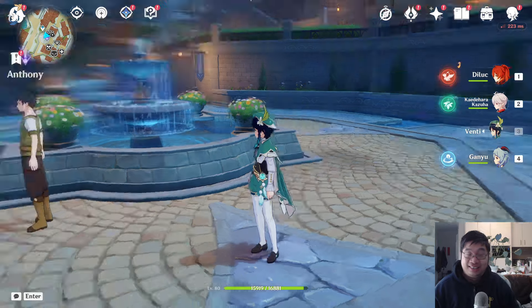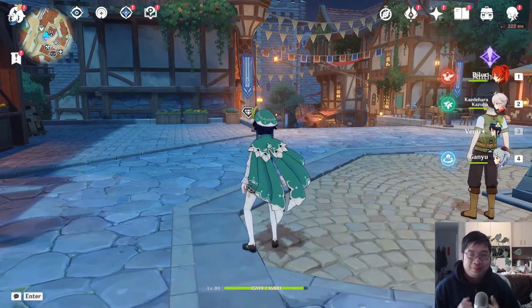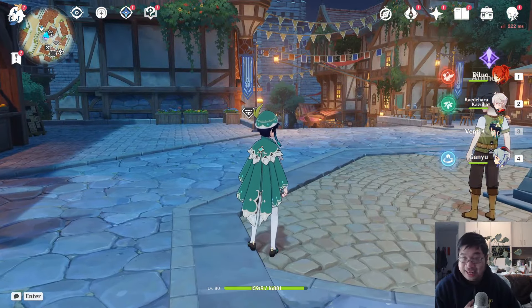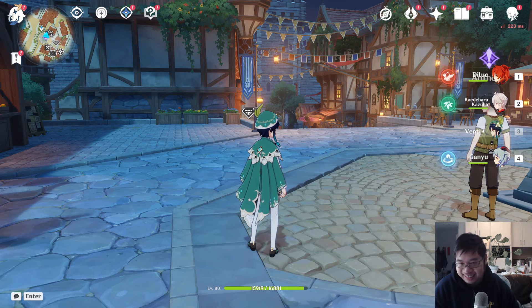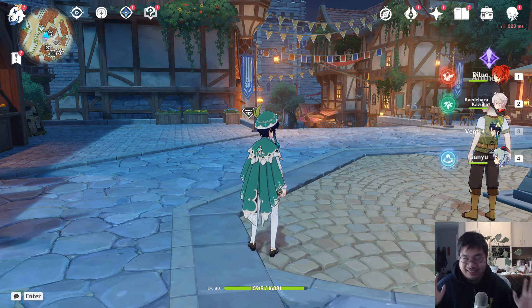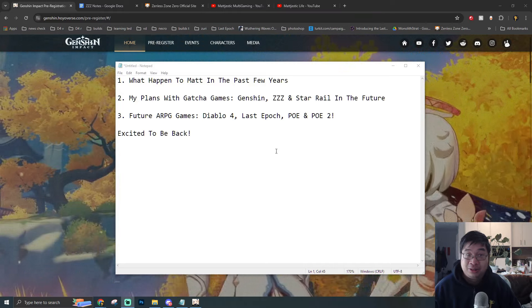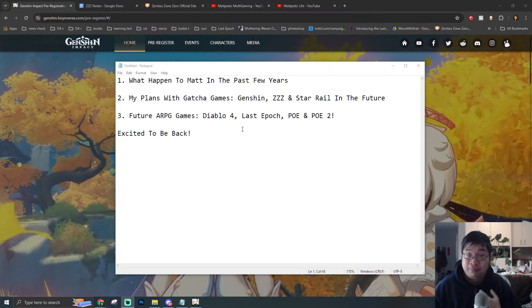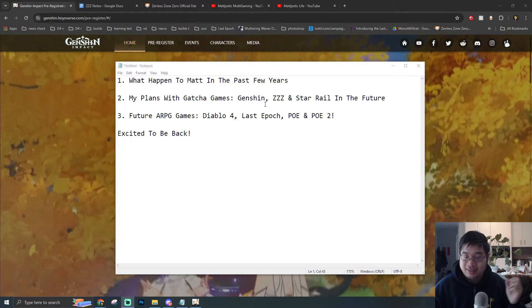Welcome everyone. Today we have a very special video. If you look behind me, we have Genshin Impact. And yes guys, this is a special coming back video to talk about how I'm planning to come back to Genshin Impact.